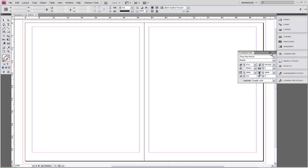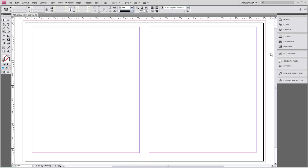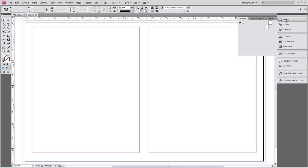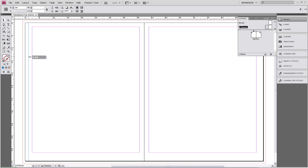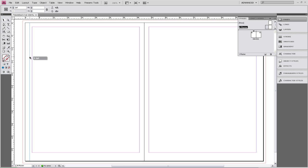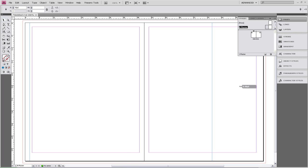Now we're going to add some page numbers. We're going to go up to the pages and double-click on our A-Master. We're going to start by dragging some guides from our rulers on the side and top. The placement of these is going to be one pica outside of our margins.